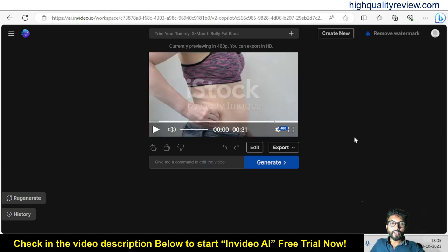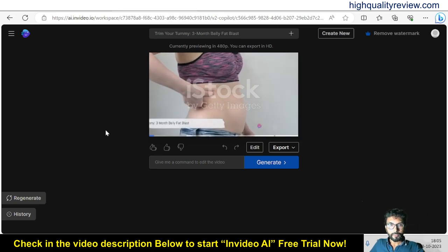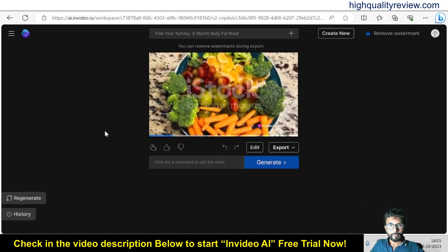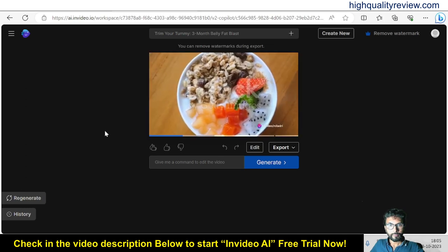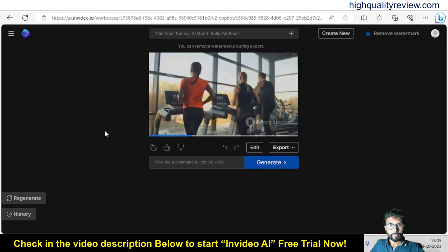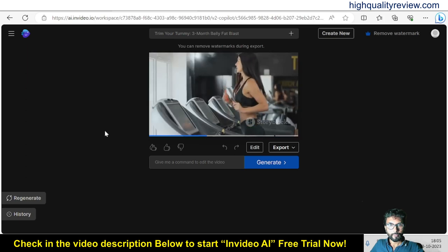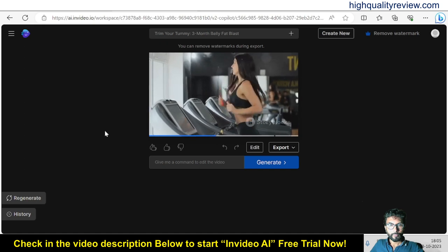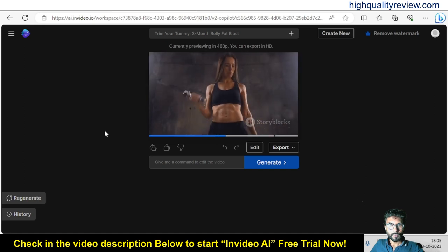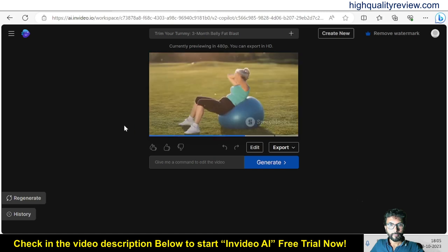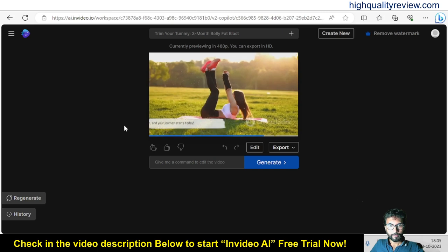Our video is created. I can play it from here: 'Banishing belly fat in just three months — it's possible. Start with balanced nutrition, think lean proteins, whole grains, and plenty of fruits and veggies. Add in cardio workouts three to five times a week, and don't forget strength training to build muscle. Hydration is key, so keep that water bottle handy. Finally, ensure quality sleep every night.'